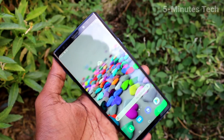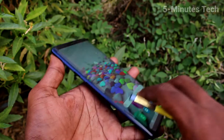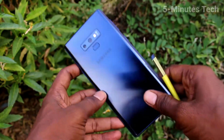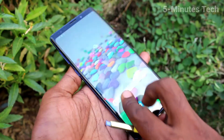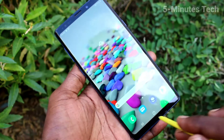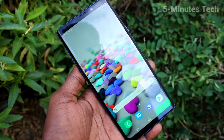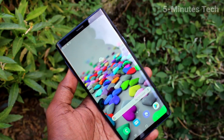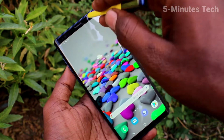Hi friends, this is 5 Minutes Tech YouTube channel. Here is Samsung Galaxy Note 9 Smartphone. In this video you will learn how you can remove Google account from your device Samsung Galaxy Note 9.